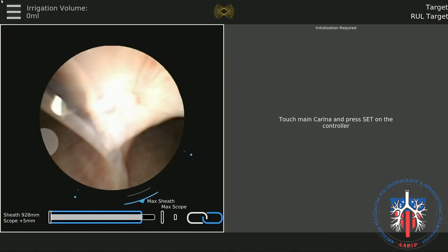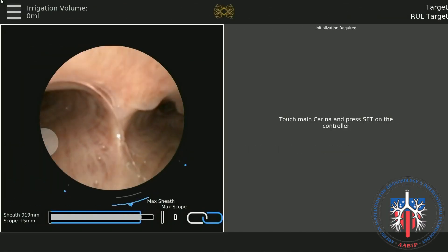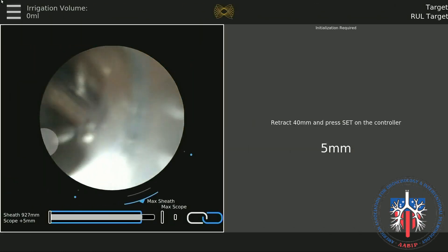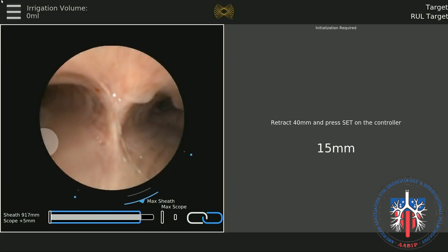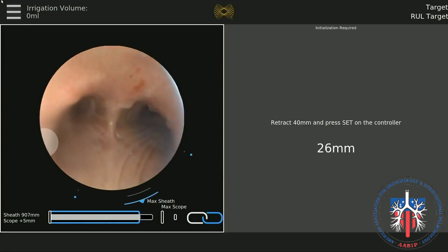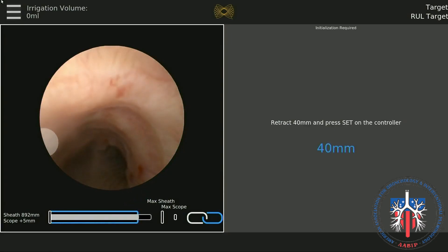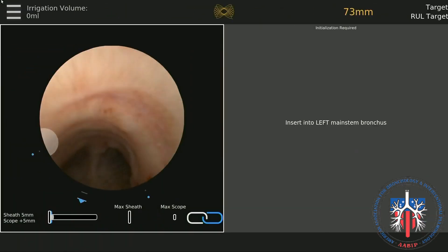Step 2: Touch the main carina. Drive the scope and sheath until they touch the main carina and touch the button Set. Step 3: Tracheal registration. Back up 40 mm and again press Set.